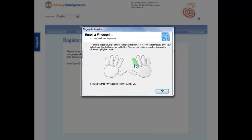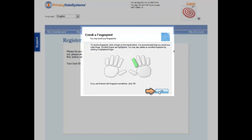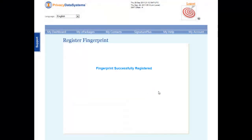Once you have completed four successful fingerprint scans, click OK. You have now successfully registered your fingerprint.